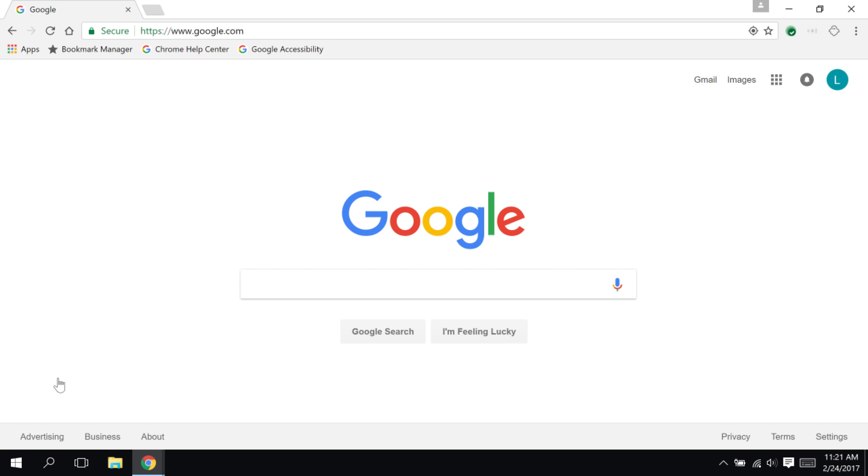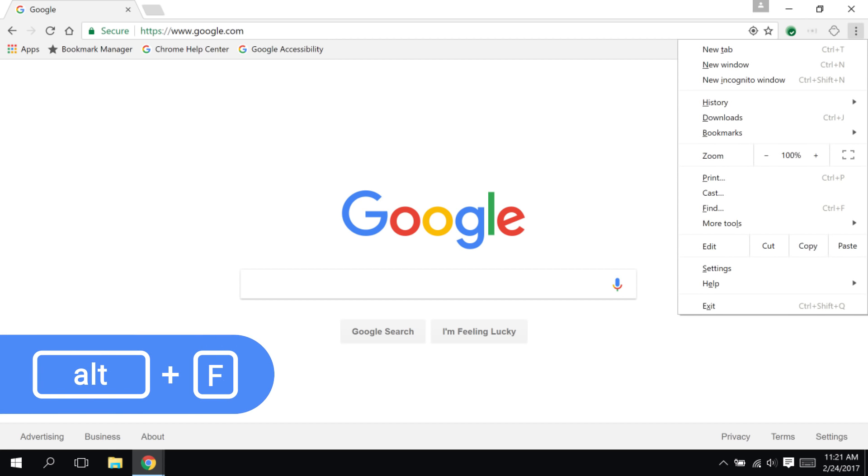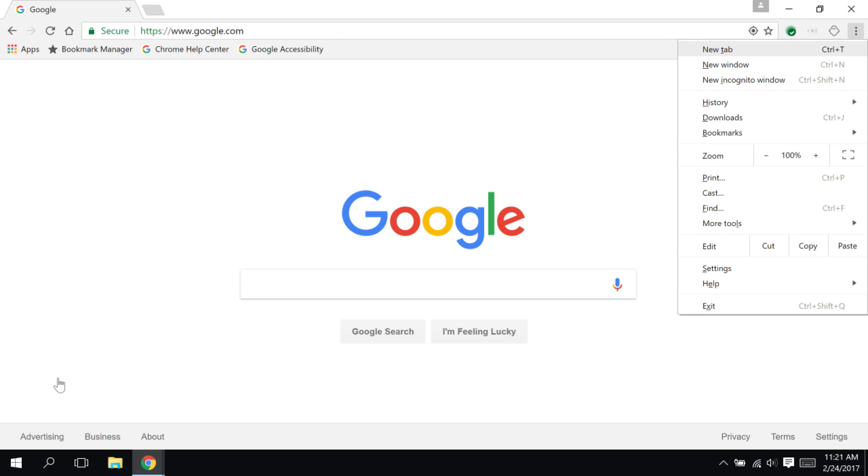To get to the Chrome main menu, press Alt-F. Alt-E works too, by the way. I can then use the arrow keys to navigate through these items and press Enter if I want to select one.